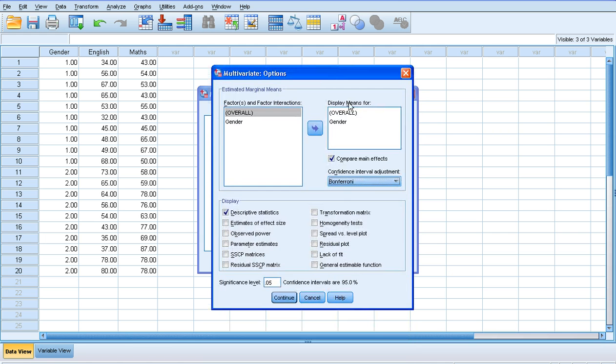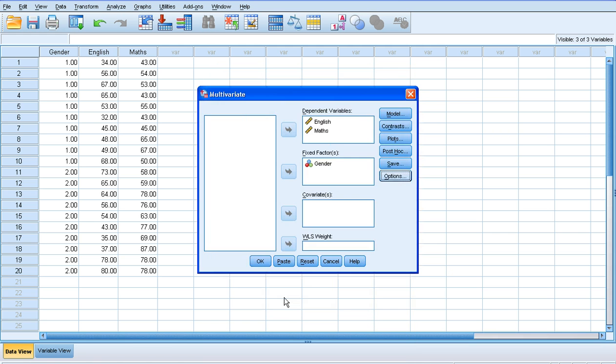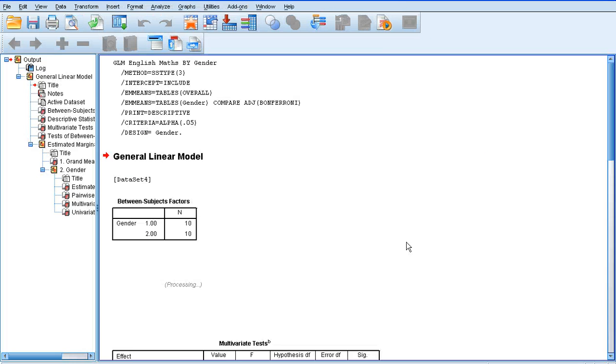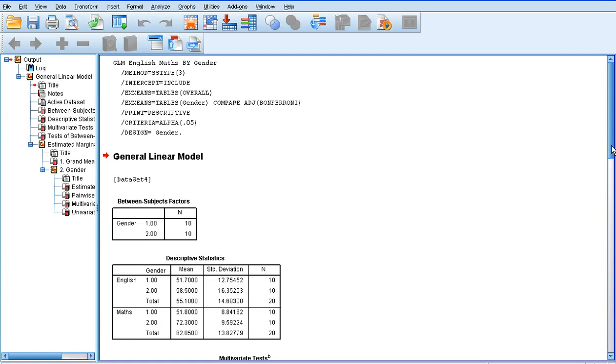I don't really need to look at anything else. So if I click continue and then OK, of course, SPSS will run this analysis for me.